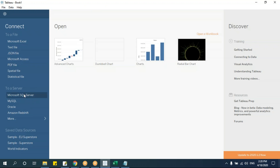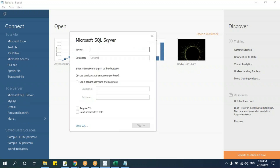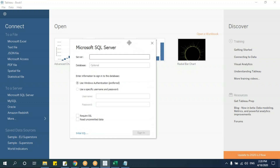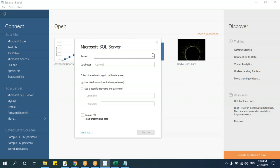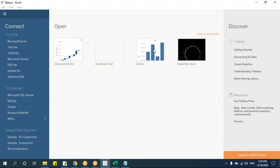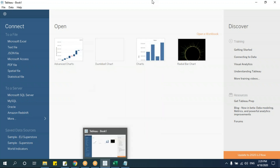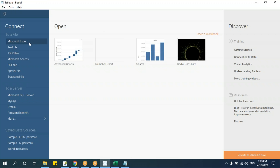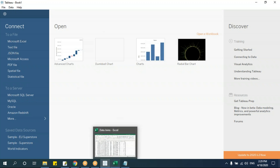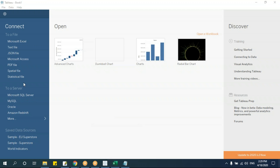For server connections, click on the server option and it asks for connection details. You need to provide the server name and authenticate by signing in, because the server is very secured. Once authentication is complete, it connects directly and you get the data in a similar manner as with Excel. This covers the data connection part.